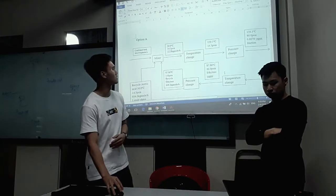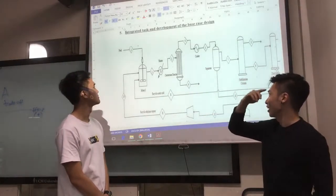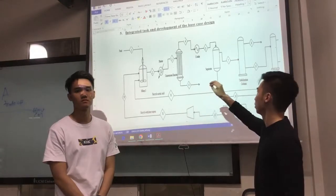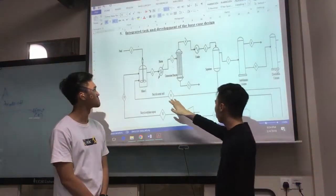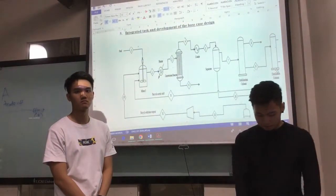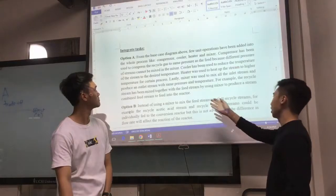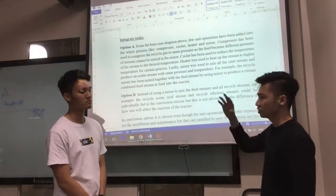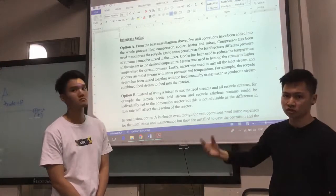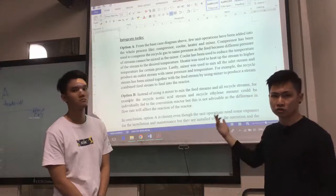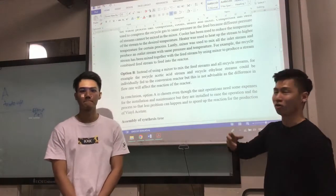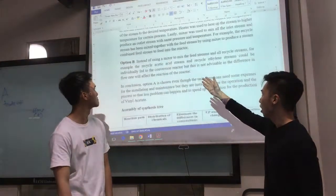This is a diagram for the process. This is the integrated task for the development of the base case. The integrated task means adding unit operations into the process flowsheet. There are 4 unit operations that have been added: heater, cooler, mixer, and compressor. Adding the unit operations is under option A. Option A is more preferable because these unit operation methods can help reduce time for production of vinyl acetate and increase reaction efficiency. Option B could save some money on installation and maintenance, but it is not recommended because it may cause errors or problems to the reactions.